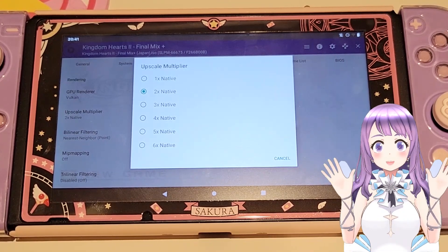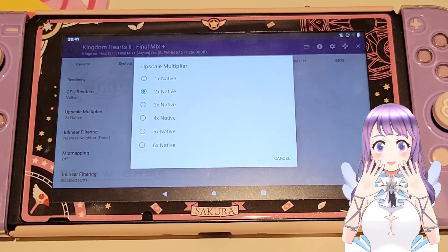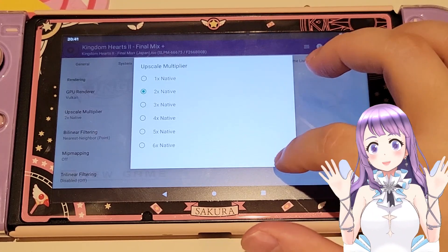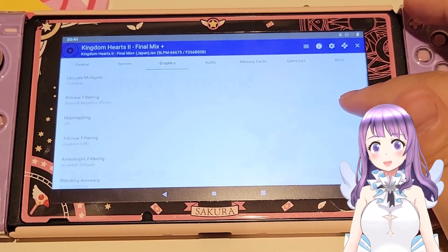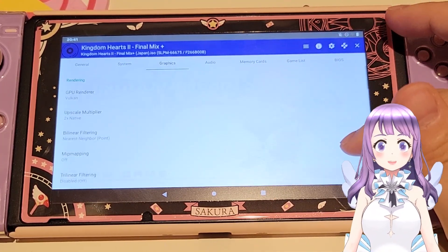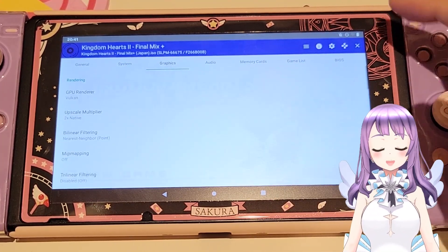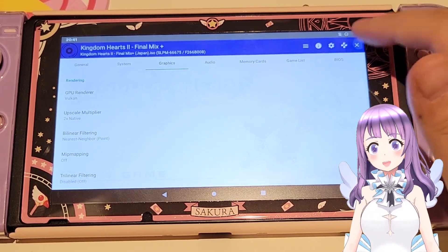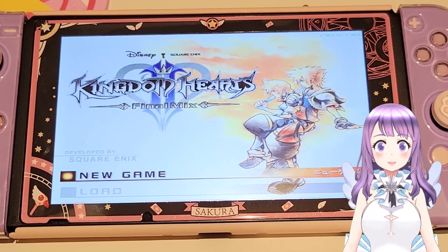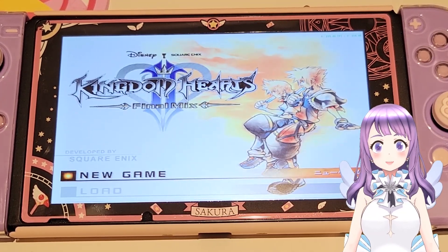Hi guys, welcome to ETLand. Today I'm going to do a follow-up video on the updated EtherSX2 guide for Nintendo Switch — Immortal 1.